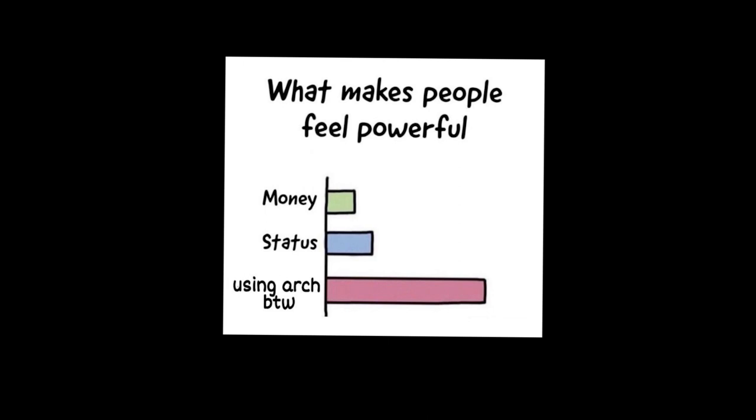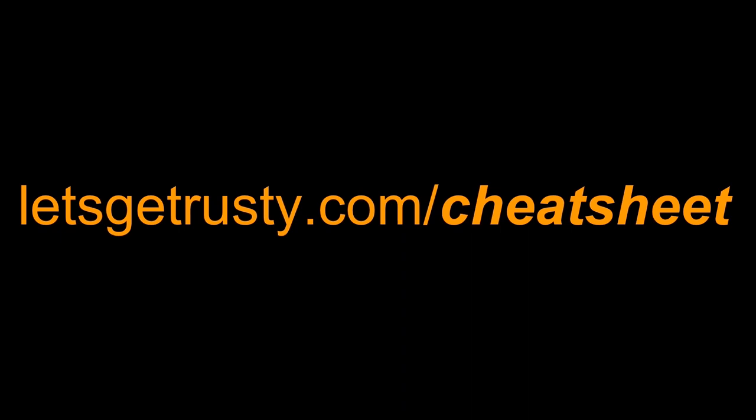Speaking of pretentiousness, if you want to impress your friends and family by having a deep understanding of the most loved programming language on the internet, make sure to get your free Rust cheat sheet by heading over to letsgetrusty.com/cheatsheet.